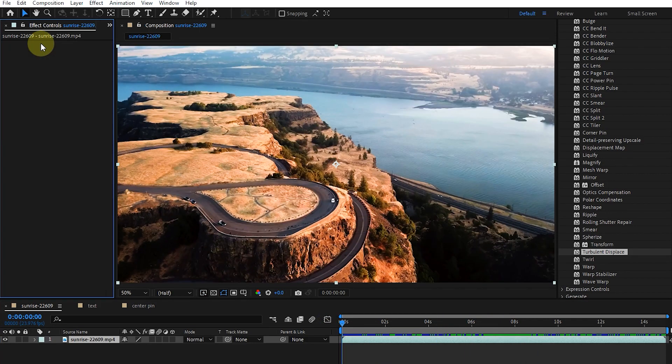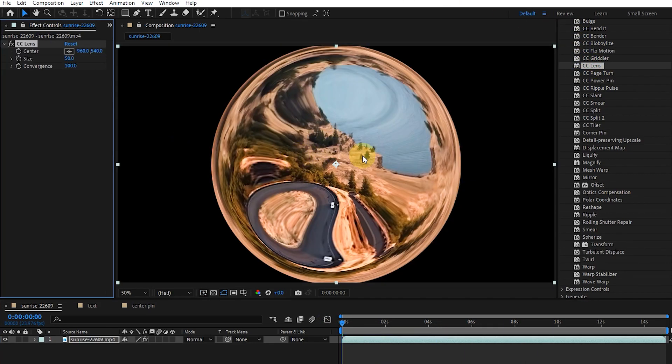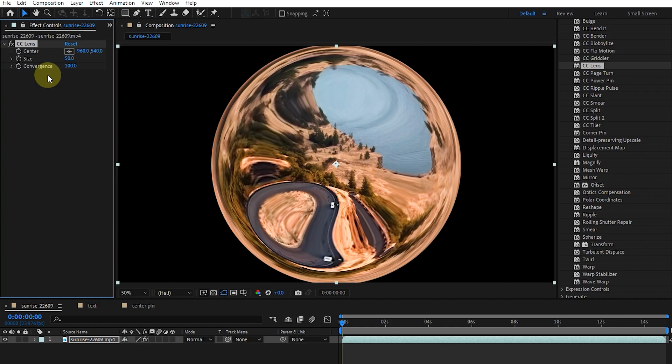I delete this effect and apply the CC lens effect. Now we seem to be looking at the picture through a lens. The reason is that it bends the edges of the image in a circular shape to increase the curvature of the lens edge.